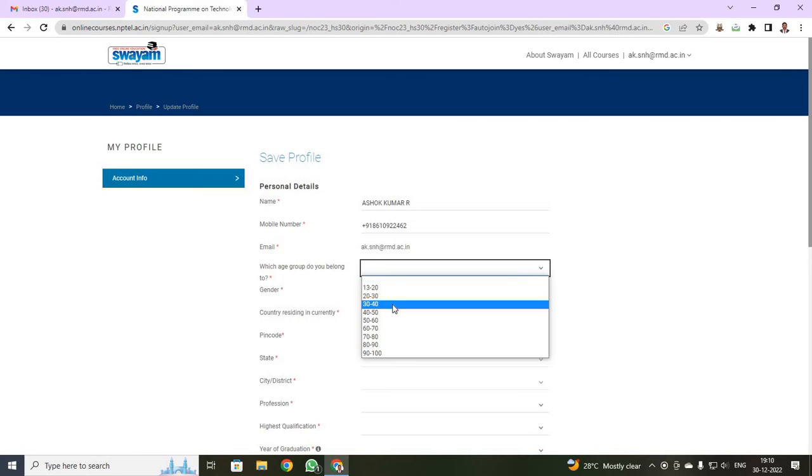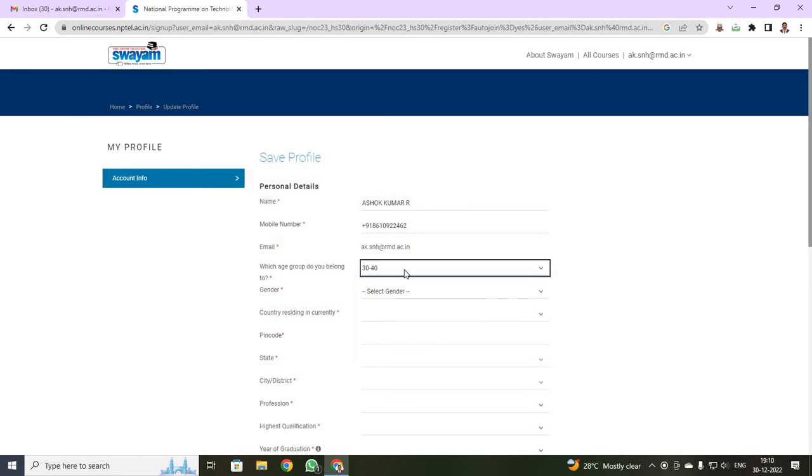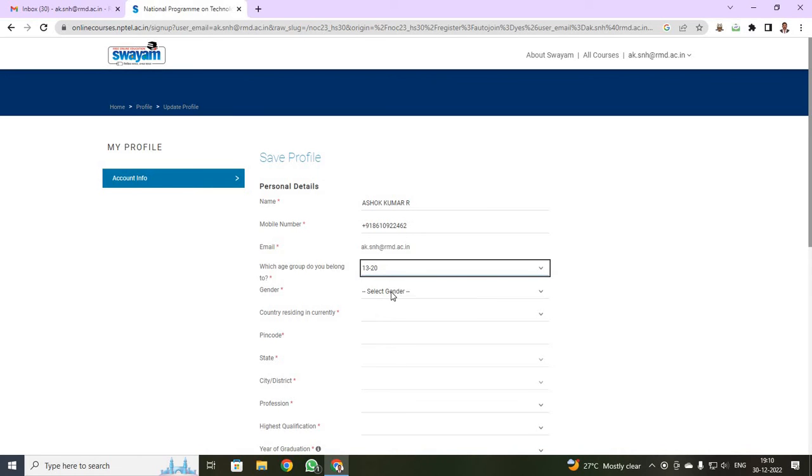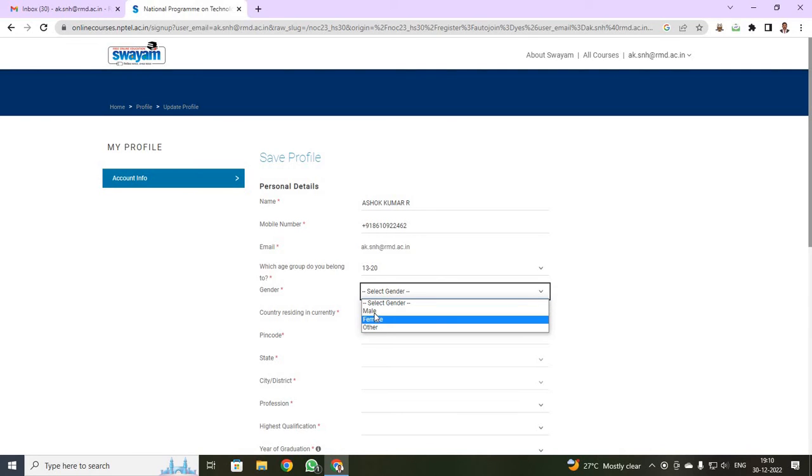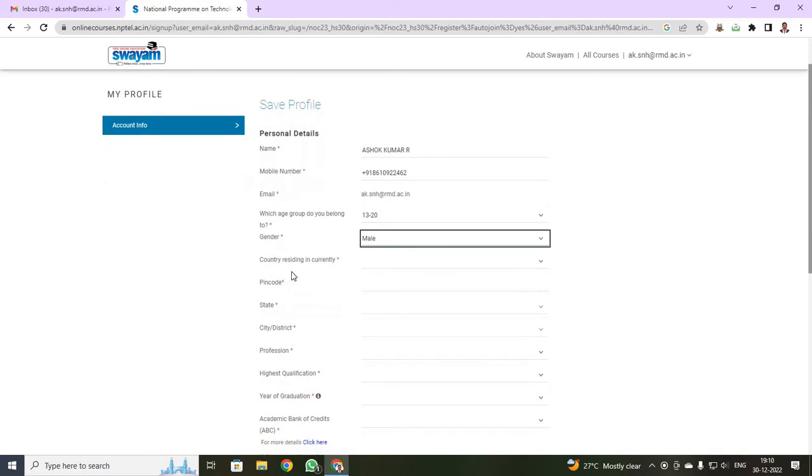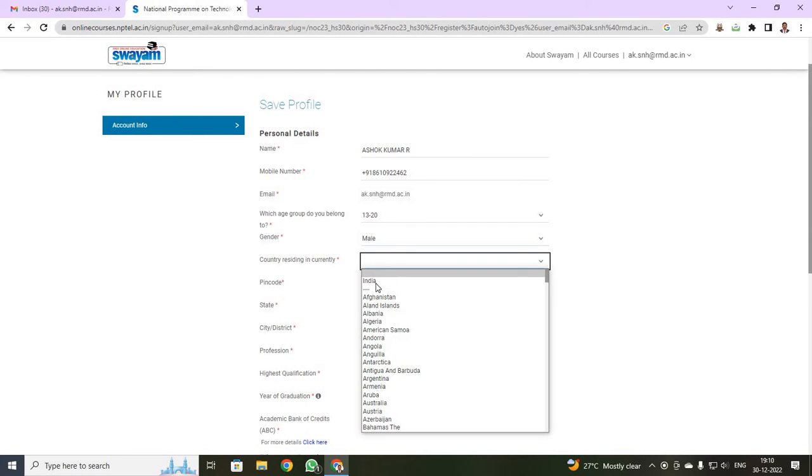I am being under 30 to 40. For you, you have to select 13 to 20. Then, if you are male, select male. If you are female, select female. Then it will be asking you country residing currently, you are going to select India.